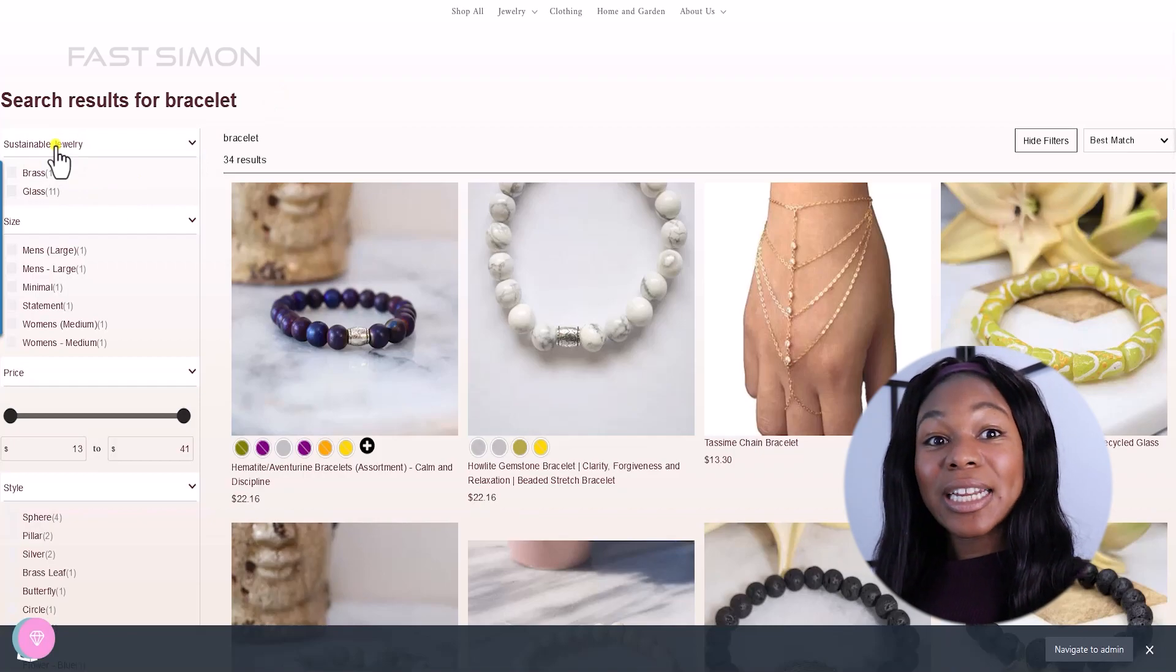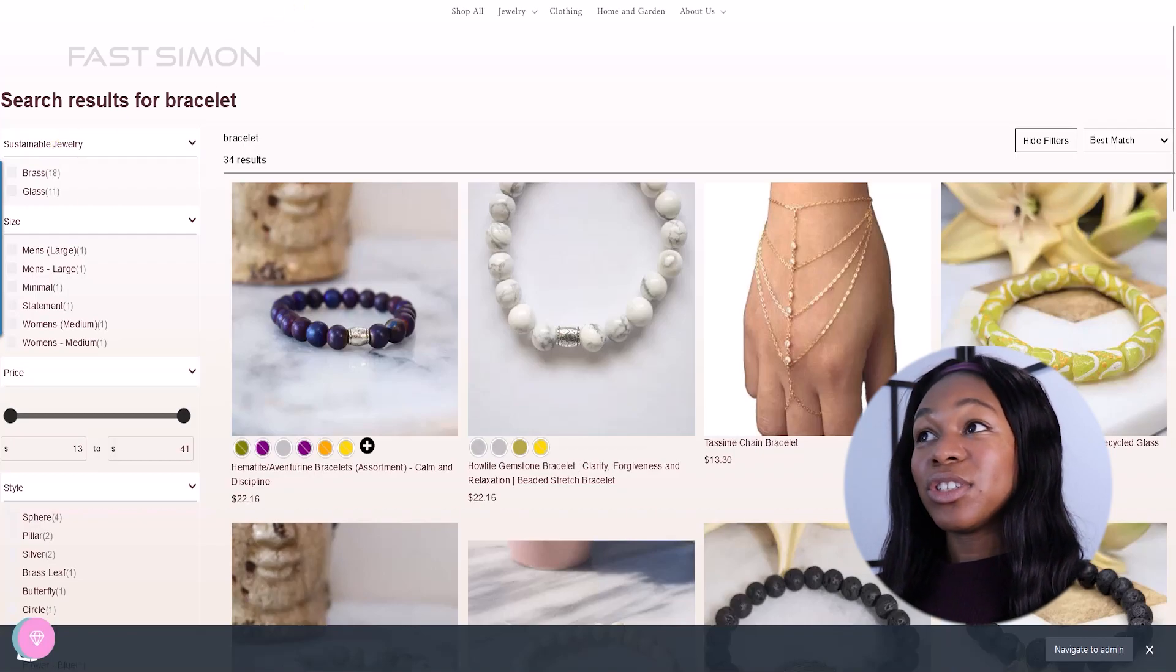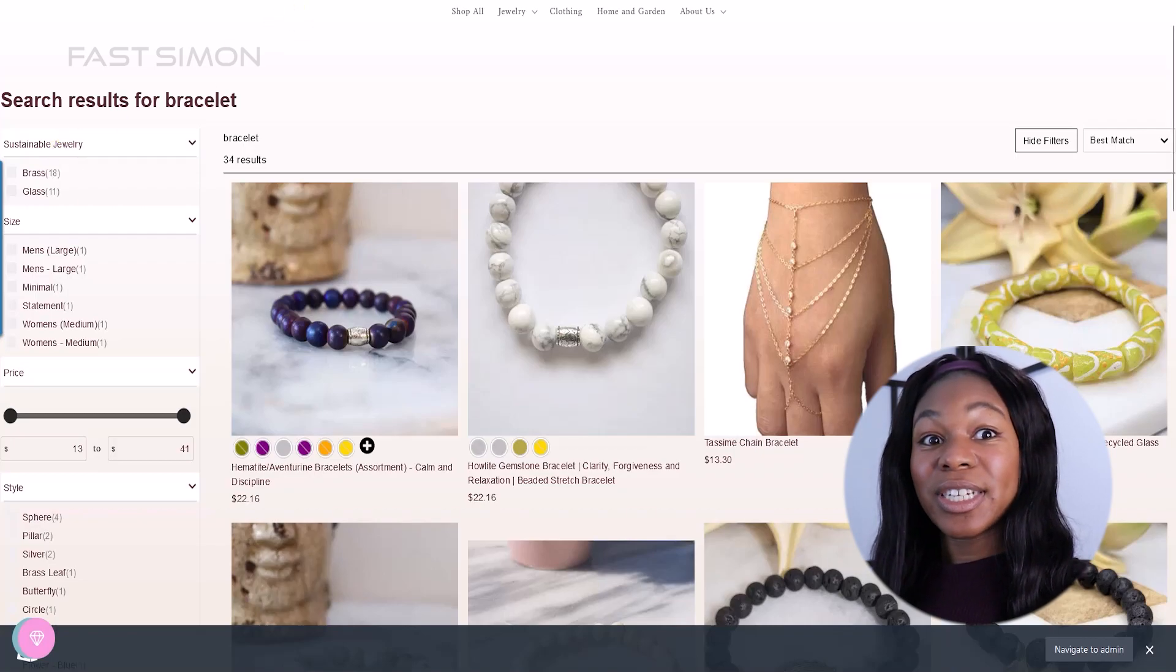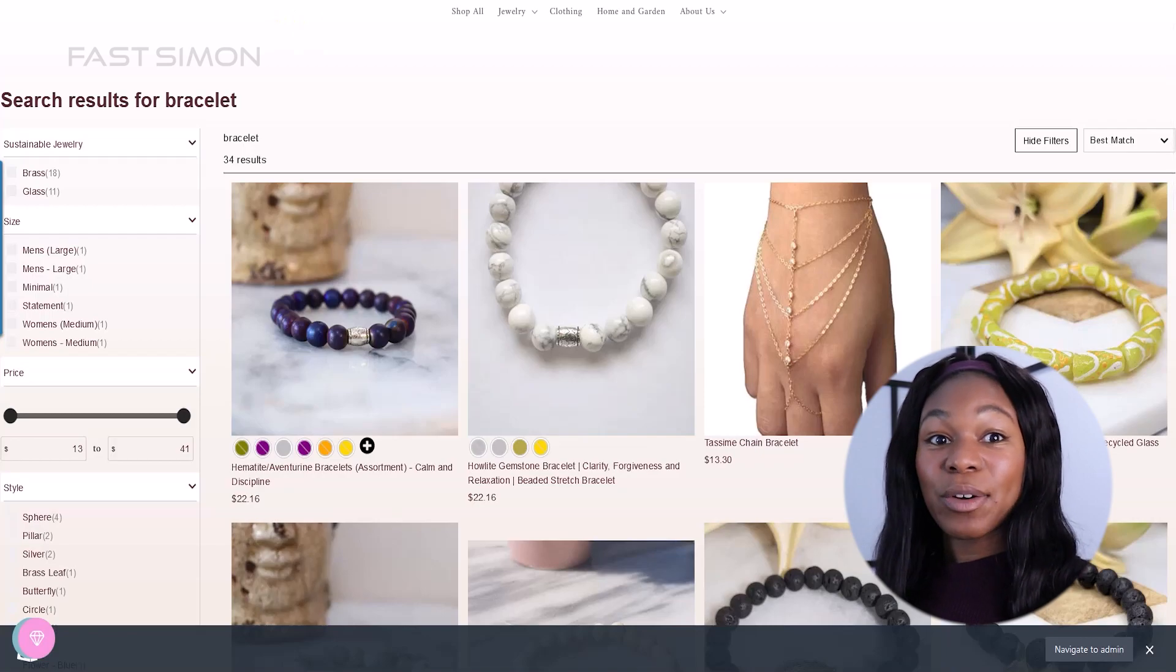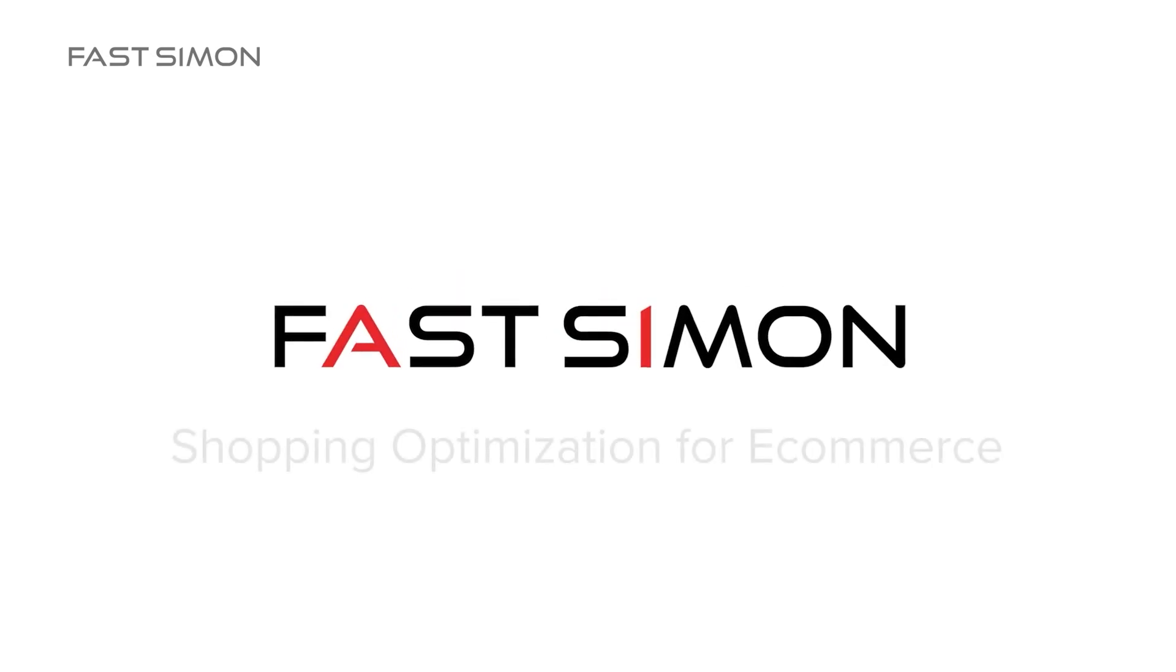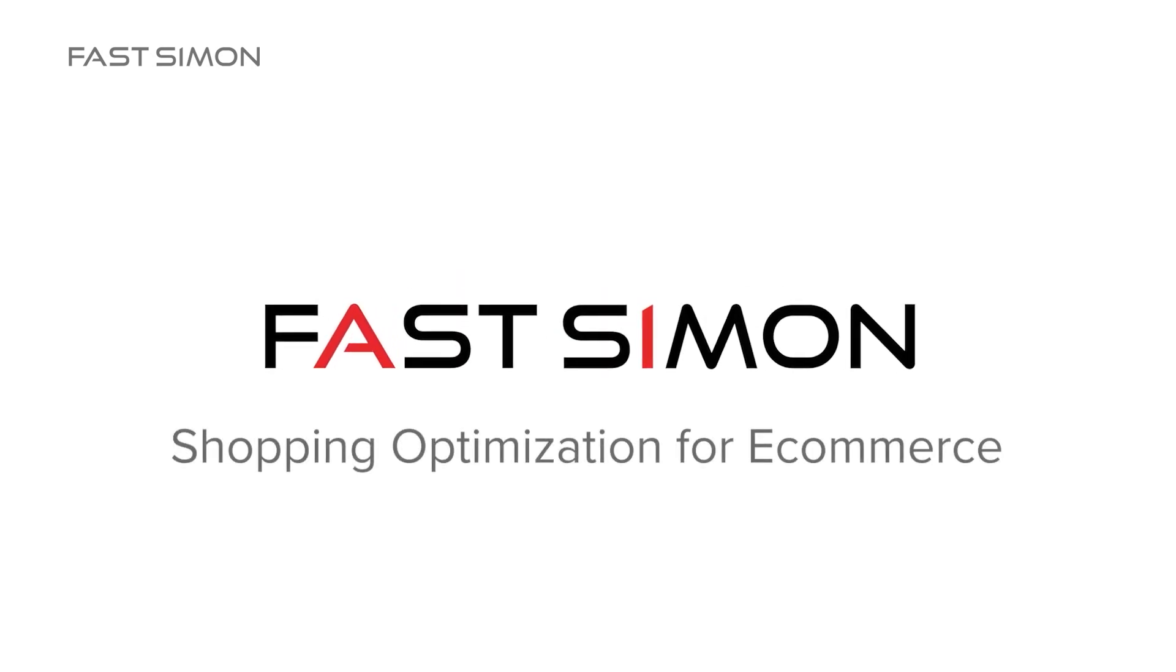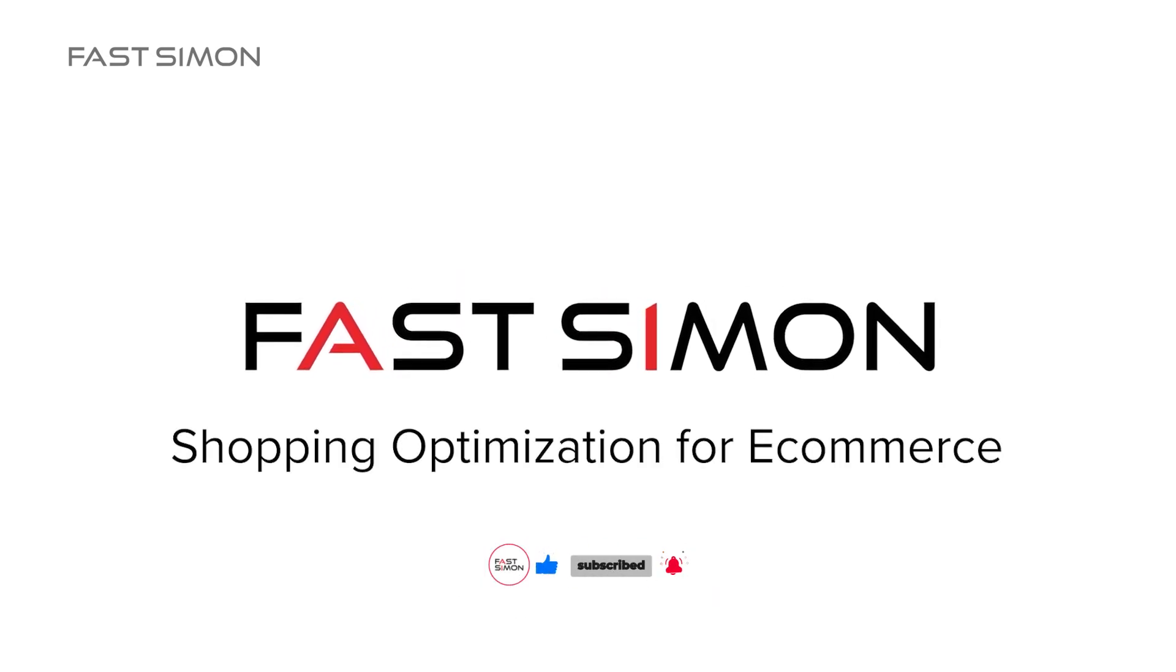So that is how you create the filters and use the filters configuration in FastSimon. And this is how it shows up on your website. Enhance your Shopify store with product filters and the magic of automation with FastSimon. Like, share and subscribe and visit FastSimon's website to supercharge your store.